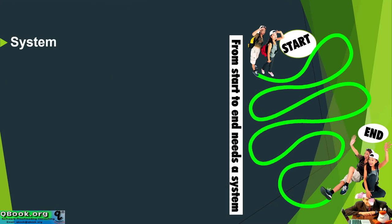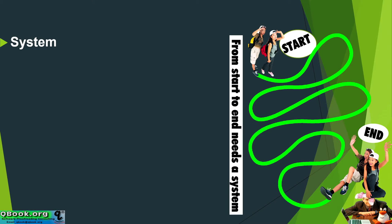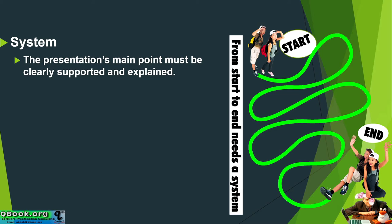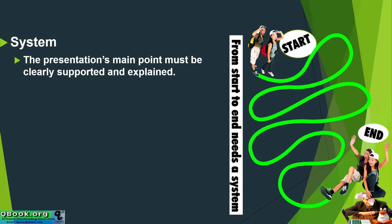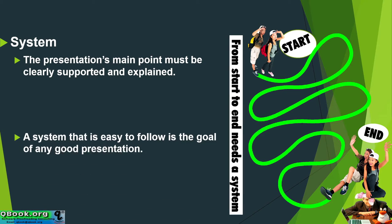A system is a way to present your information in a way that the audience can follow. The presentation's main point must be clearly supported and explained. So basically at the beginning, we're going to be giving our main point and then we're going to be trying to support and explain it throughout our presentation. How do you do that? That's called the system.